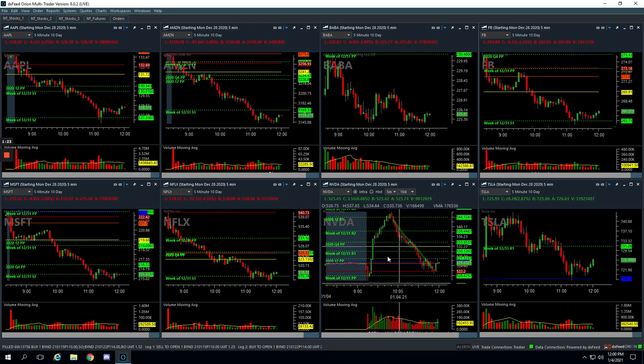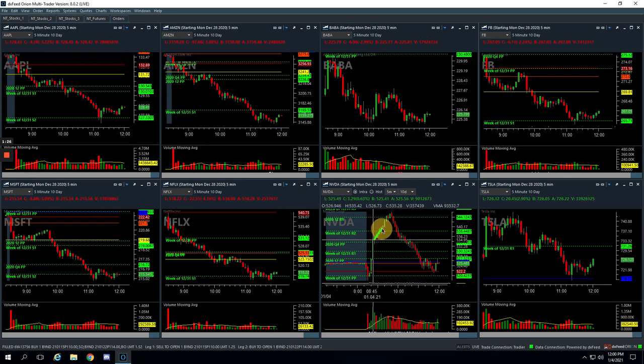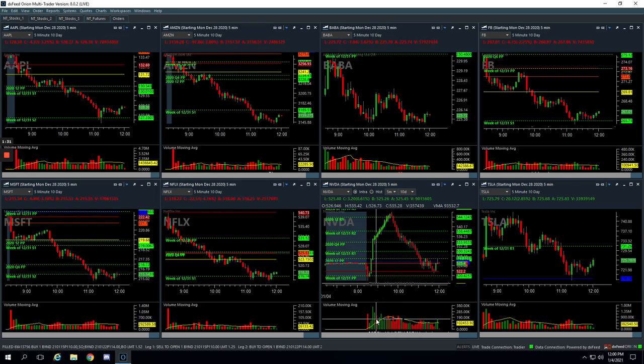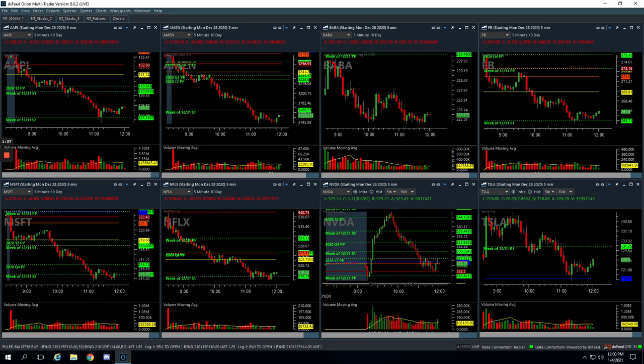And this doesn't happen very often where you get very little pullbacks and it just keeps ripping after a big volume spike like that. But that is the risk of this strategy. And so you've just gotta take your loss, keep your position size small, and move on.